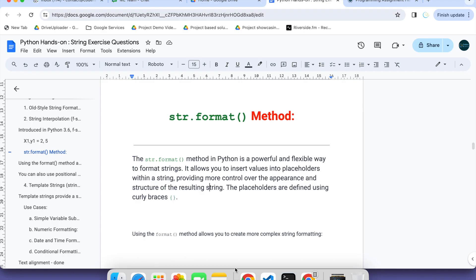Welcome back to another lesson on Python Hands On. In today's lesson we are going to learn one more important concept: string formatting.